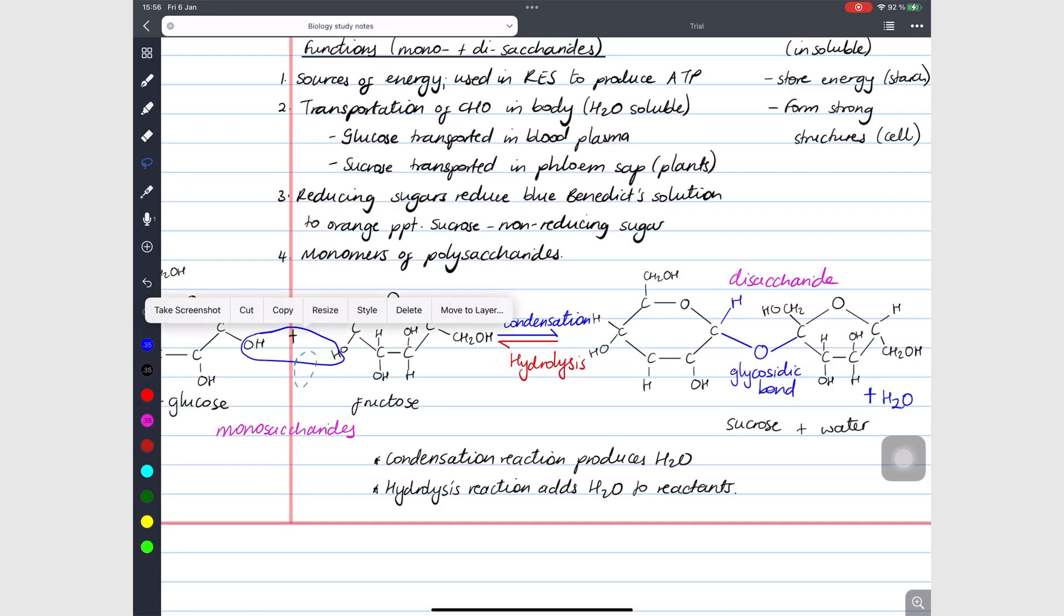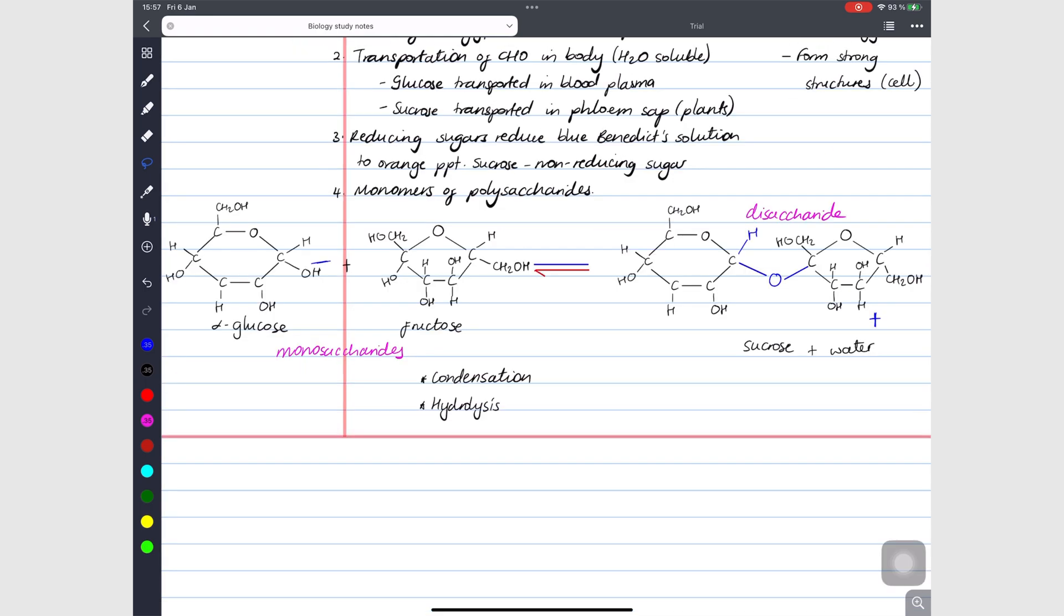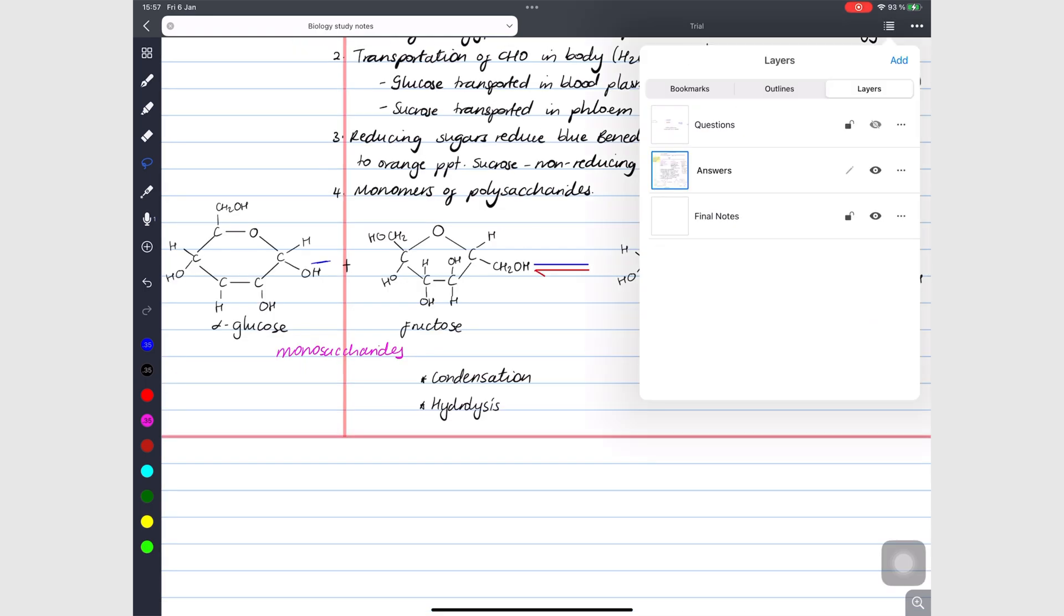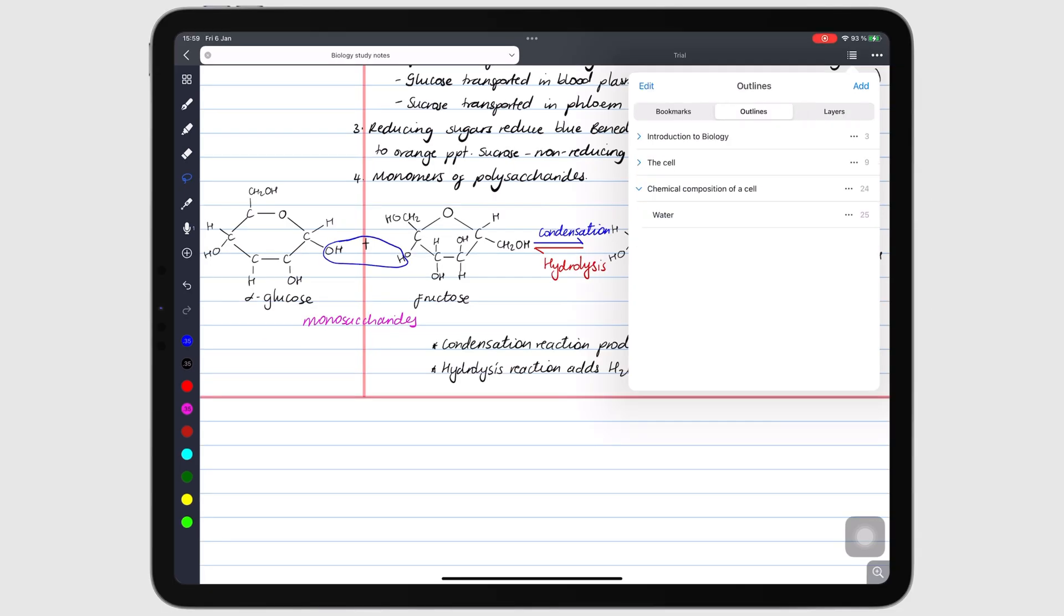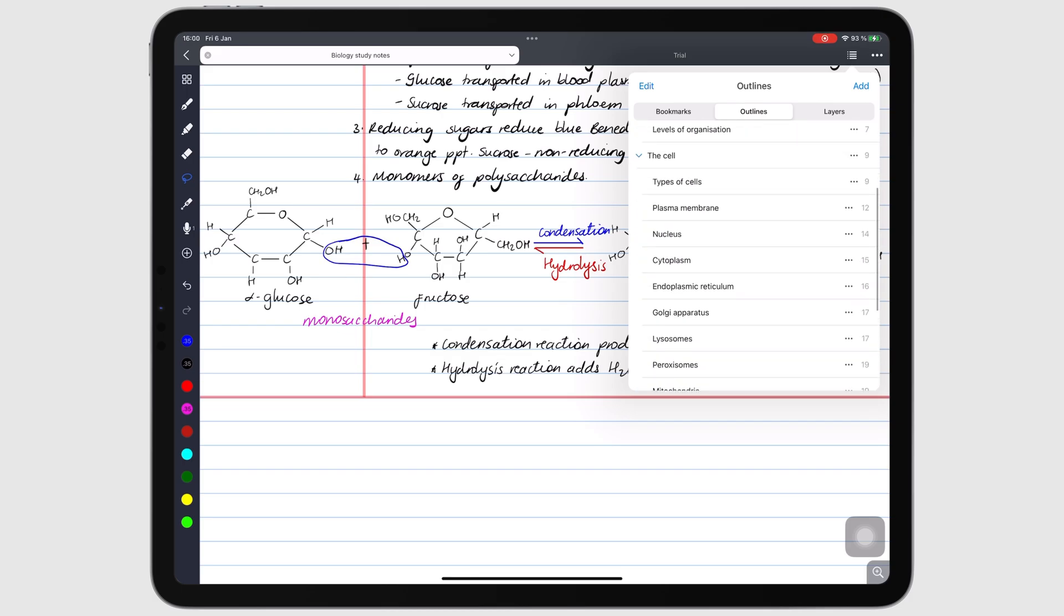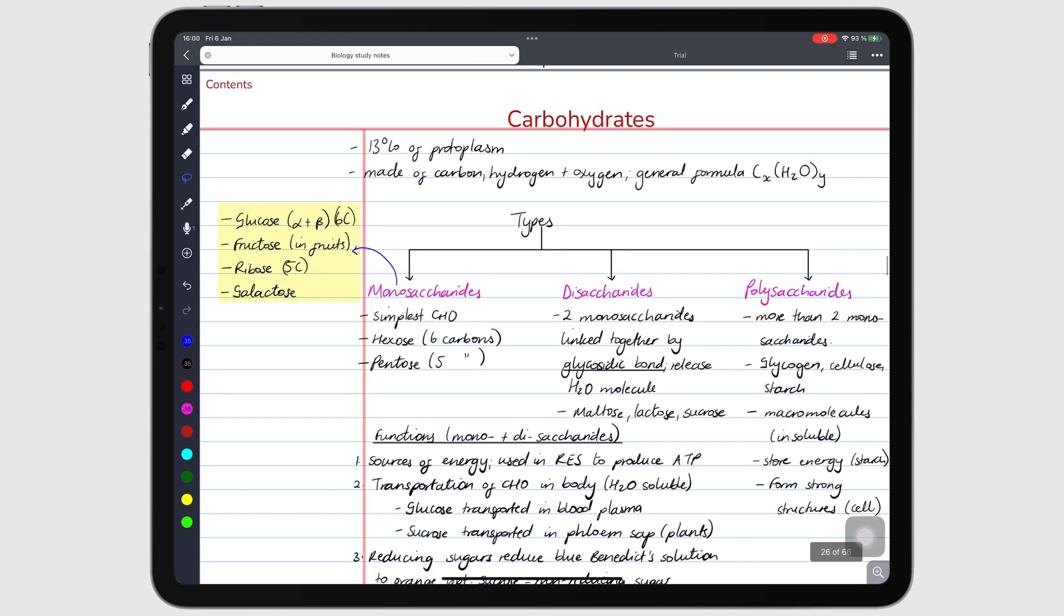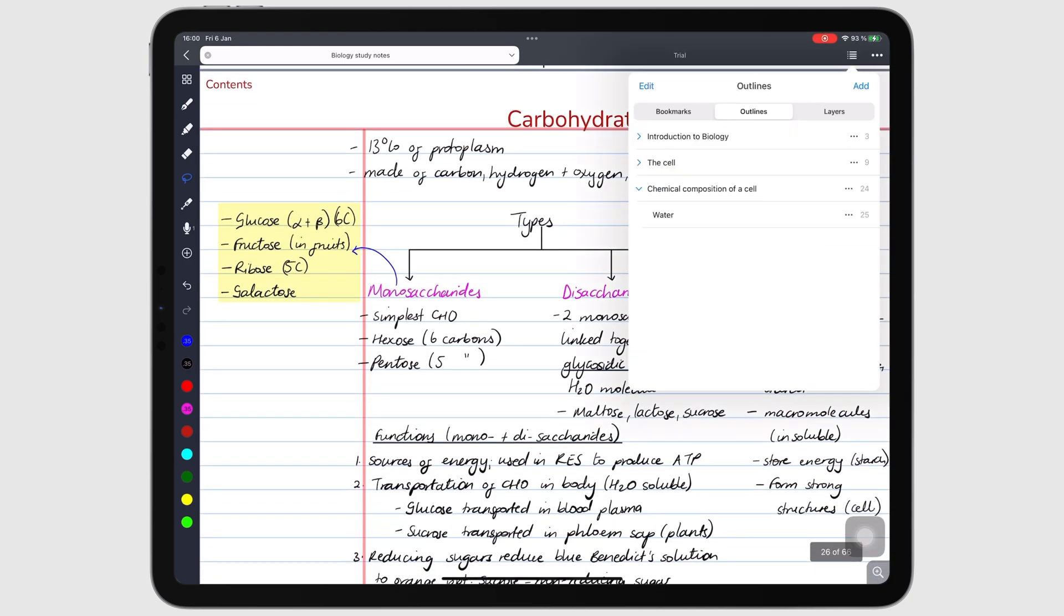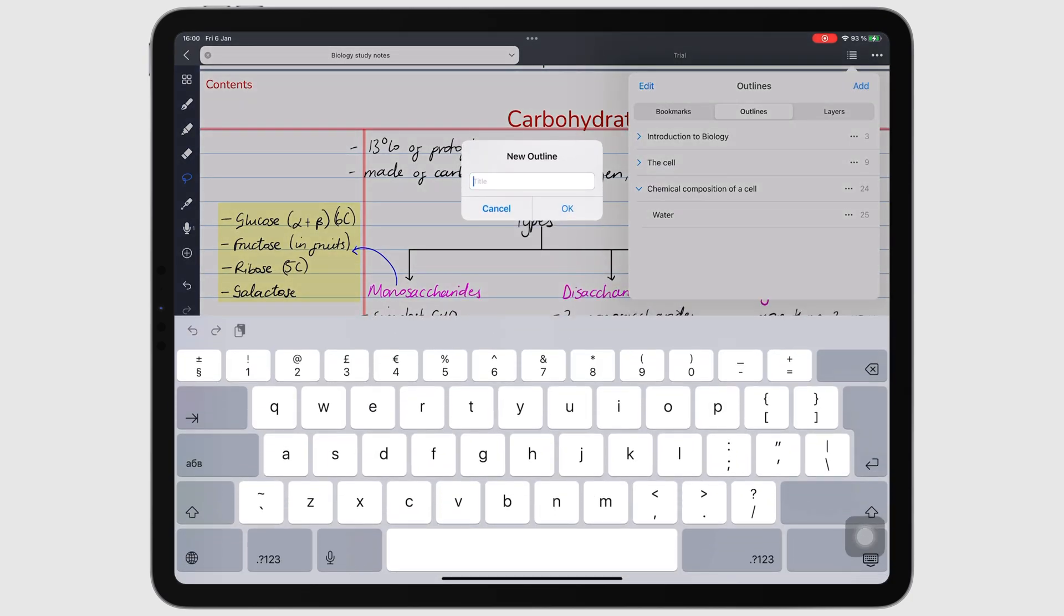Layers didn't make sense in a note-taking app until Noteful. In ZoomNotes, they mostly felt like another complex feature that you'll probably struggle to figure out. And, if you've been longing for nested outlines in GoodNotes, Noteful has them. The app lets you create an infinite number of levels within levels for your outlines.